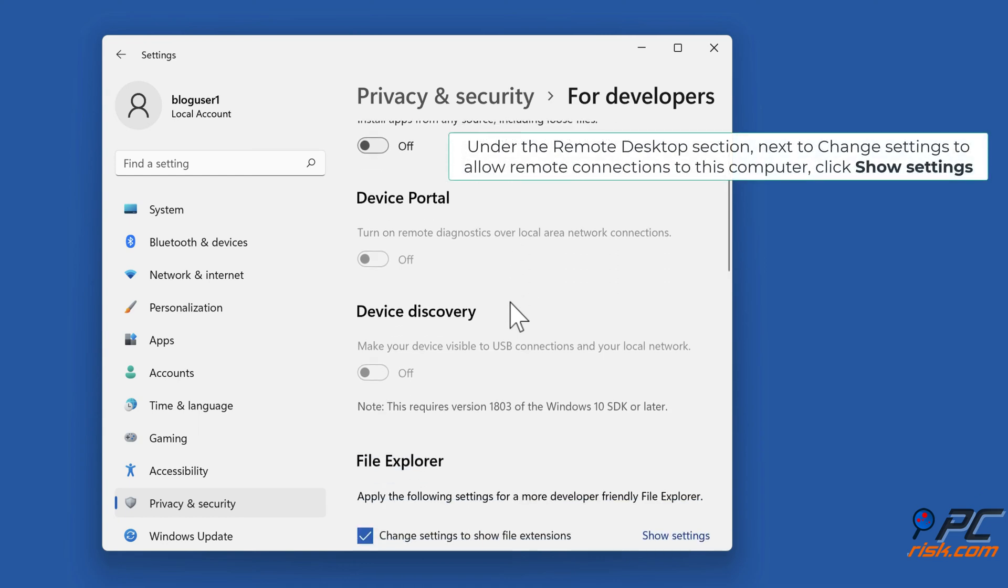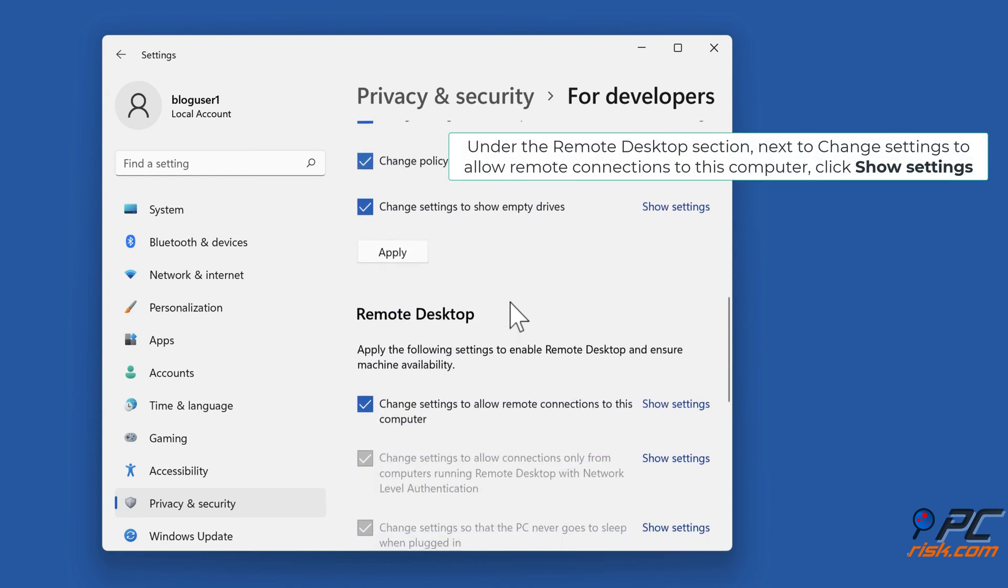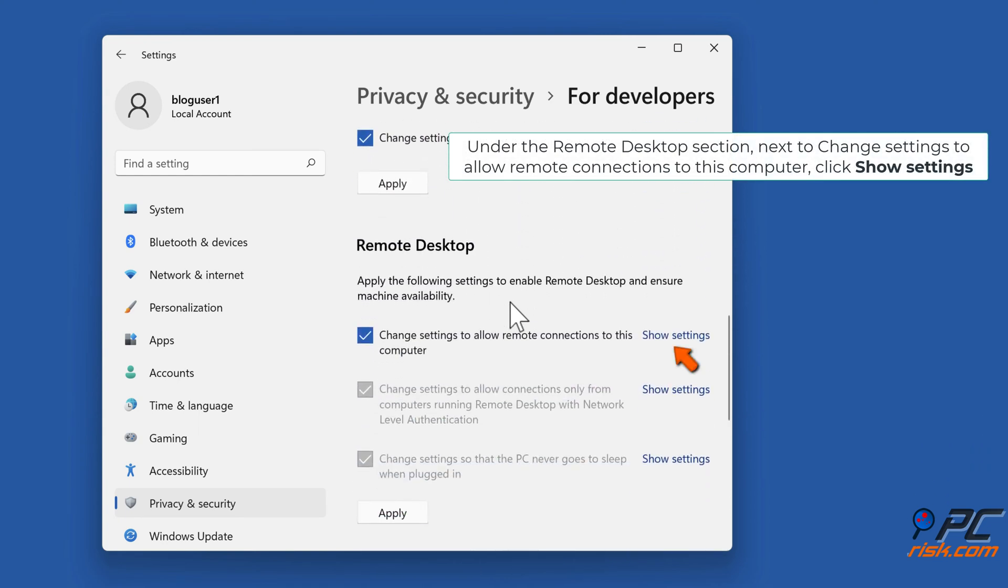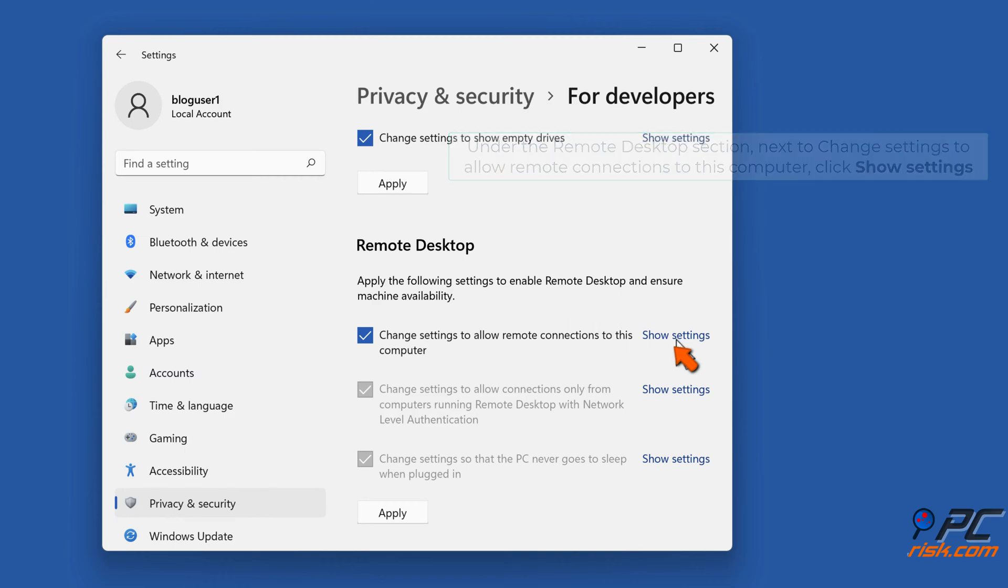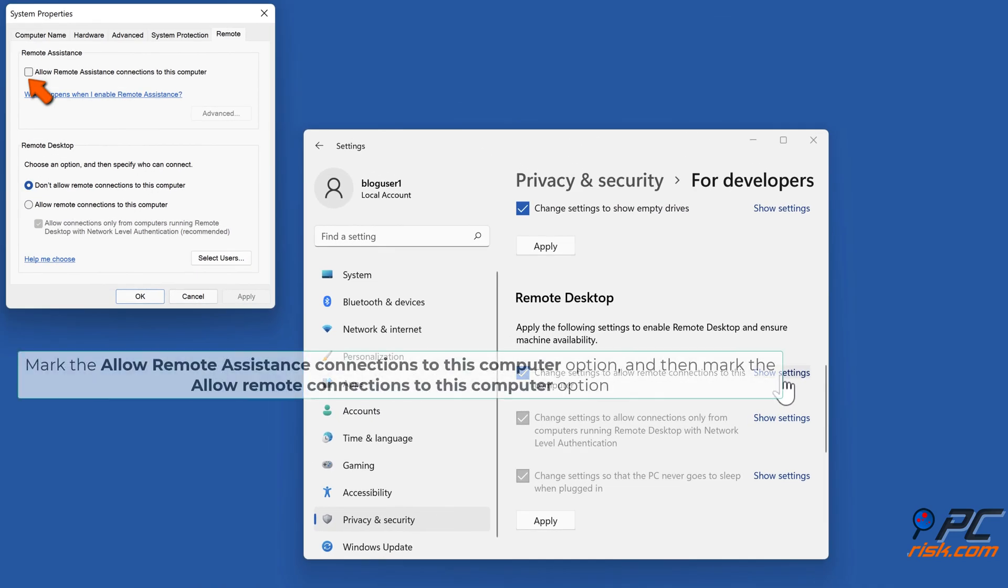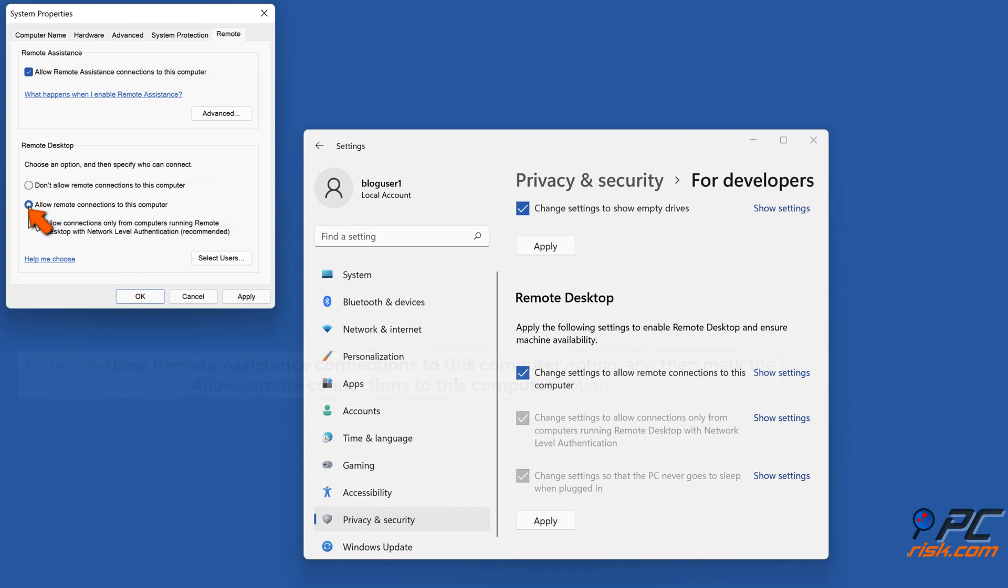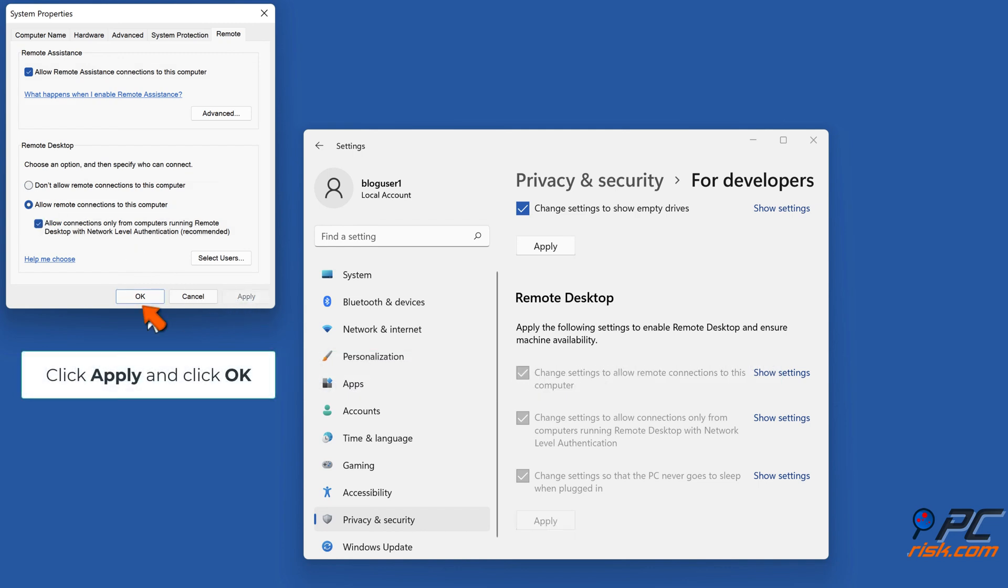Under the remote desktop section, next to change settings to allow remote connections to this computer, click show settings. Mark the allow remote assistance connections to this computer option, and then mark the allow remote connections to this computer option. Click apply and click OK.